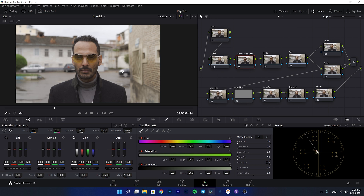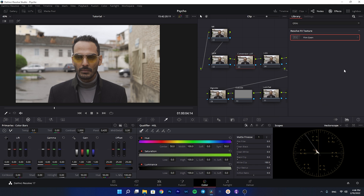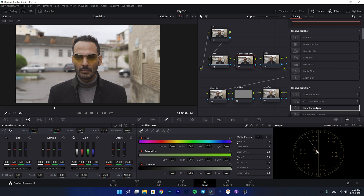Here I have the footage imported into DaVinci Resolve and I have set up the nodes: noise reduction, HDR, the conversion LUT for the color space transform, lift and gamma and gain, then saturation, then the layer mixer where we create our moody cinematic look with the skin and look node, then the vignette and outside node, luma versus sat, sharpen, and grain.